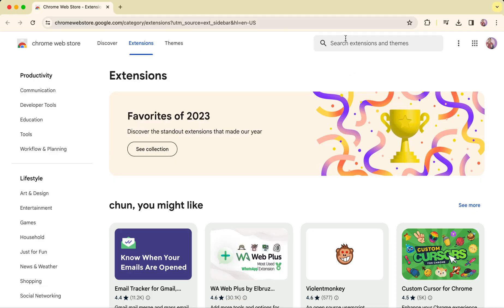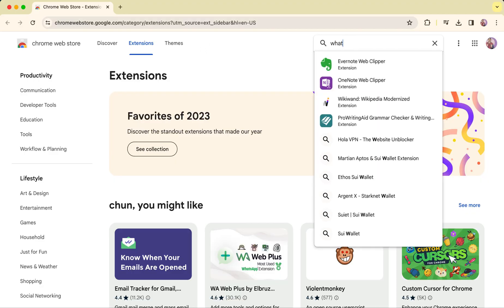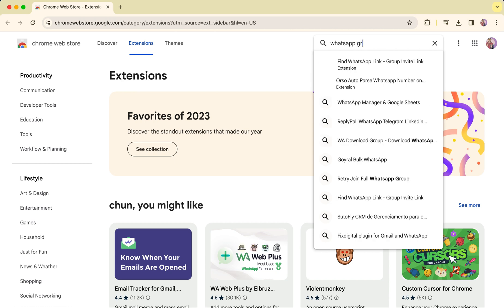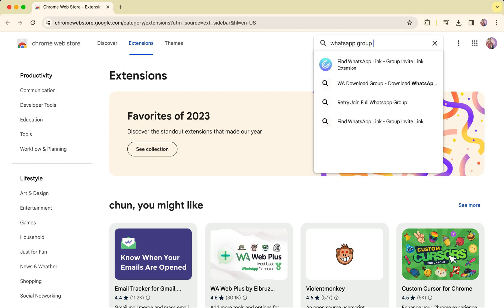Hello everyone. Many of you have been asking how to use our WhatsApp group download plug-in, so let me guide you through it.